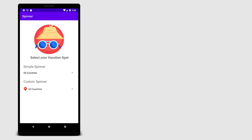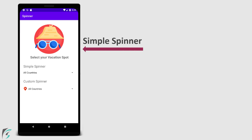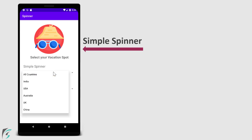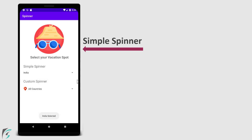So, what demo will we create in this video? This section has been divided into two parts. In the first part of the video, we will create a simple spinner. If you touch it, it displays drop-down items with all the available values. The user is allowed to select a particular item. This is a very simple spinner with a predefined layout.